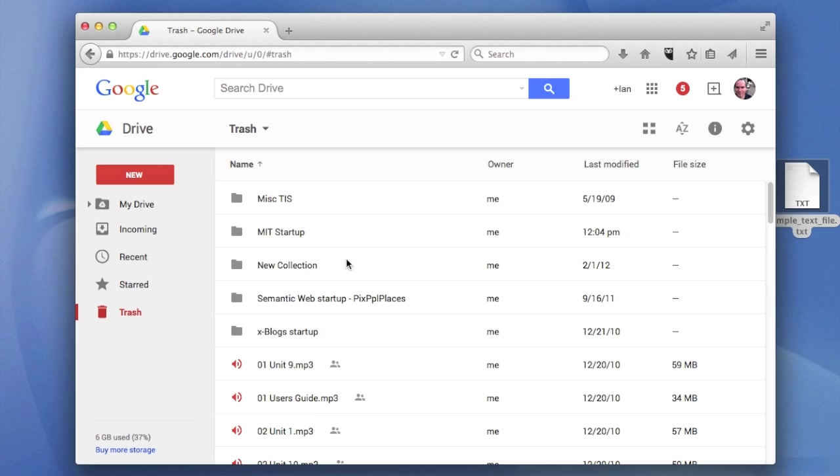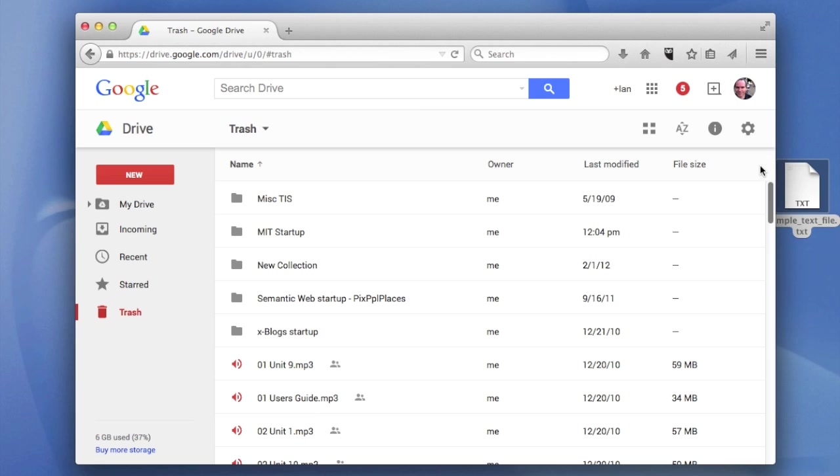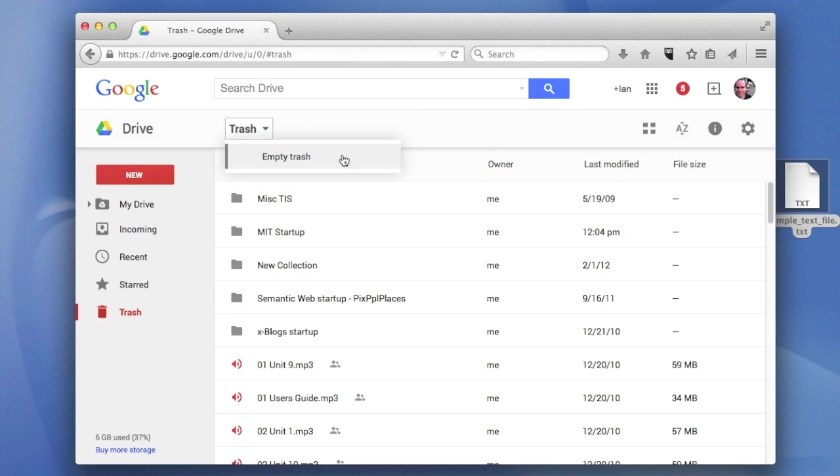So here's my trash holding pen. You can see there are all kinds of files in here. Now, if I wanted to, I could just empty everything, delete everything. But maybe there are some things you might want to restore later on.